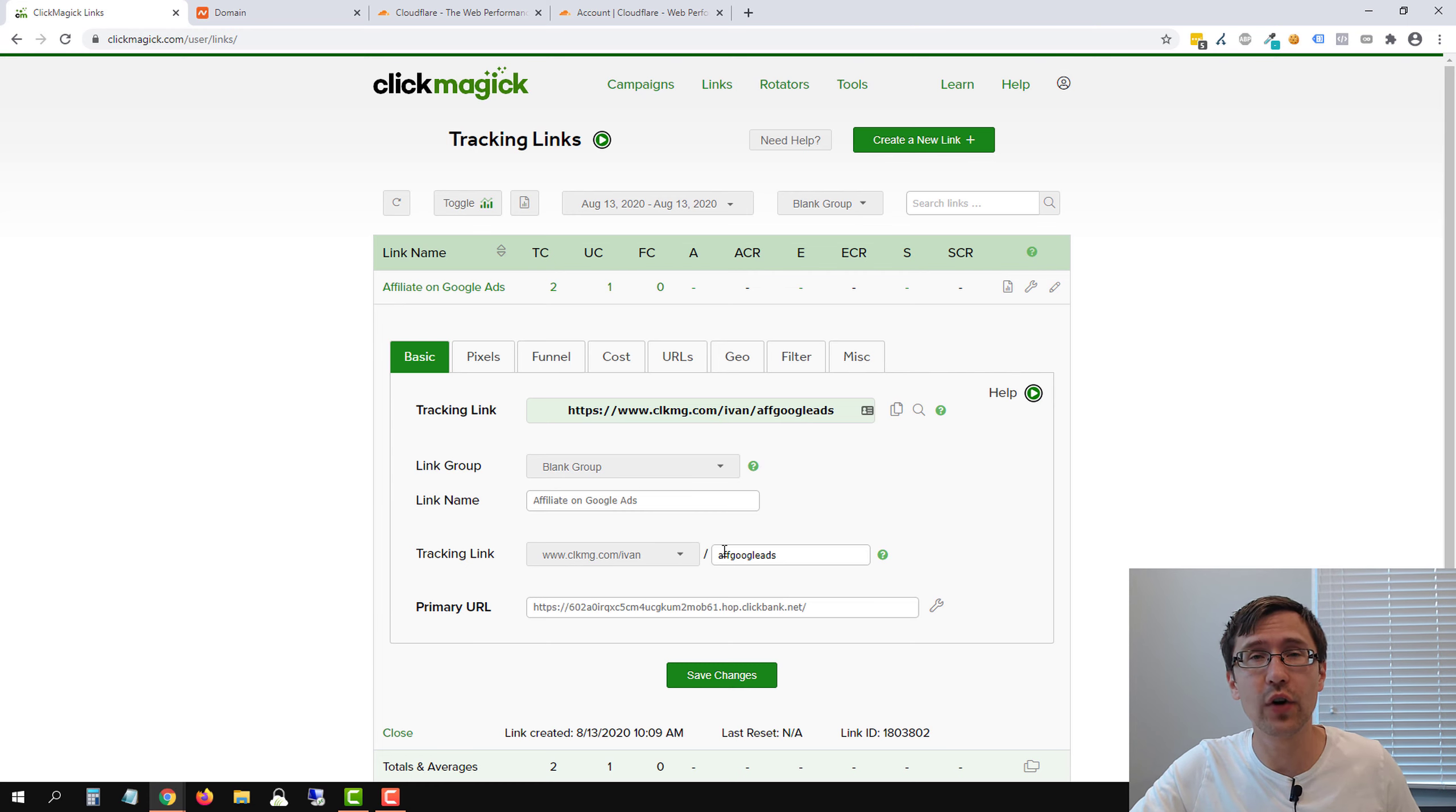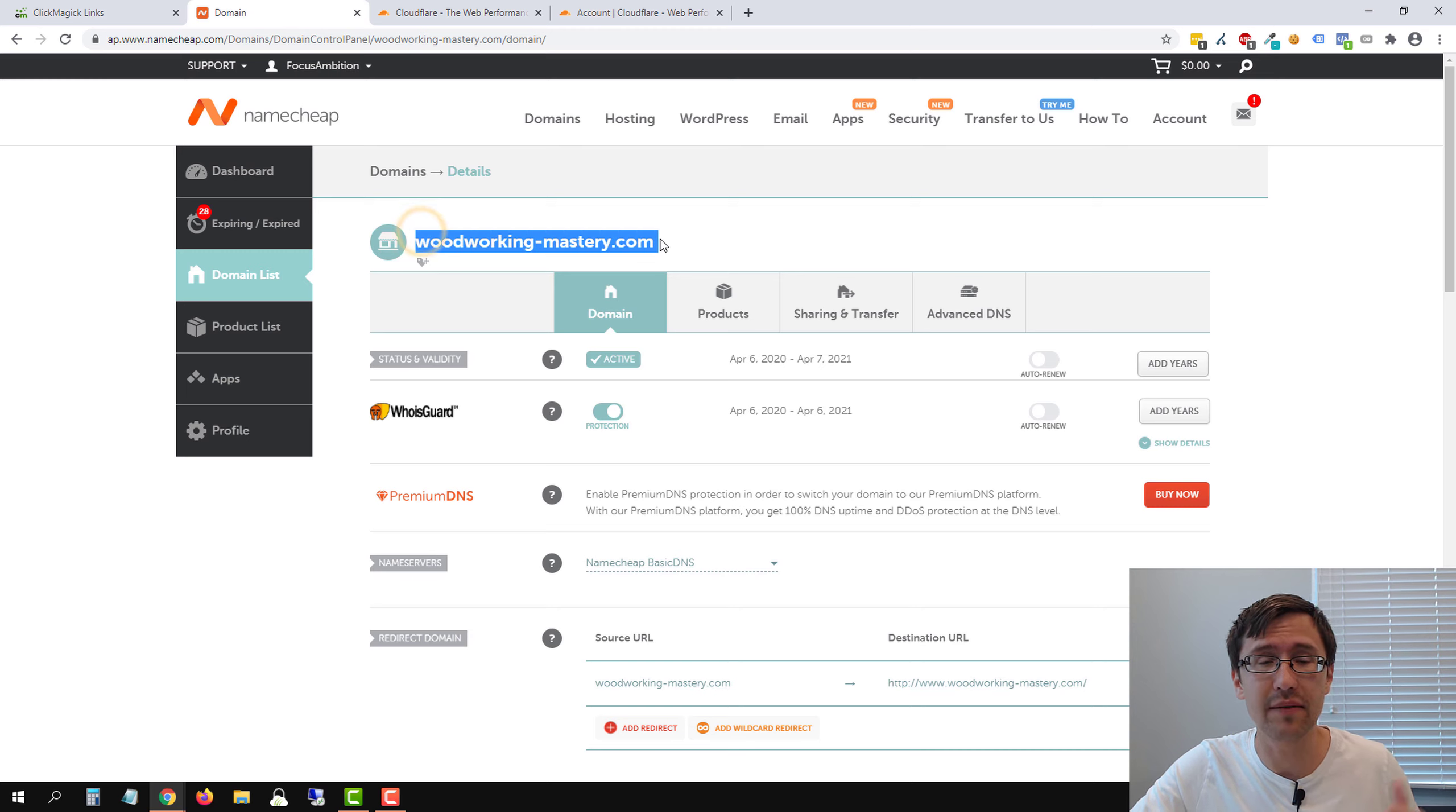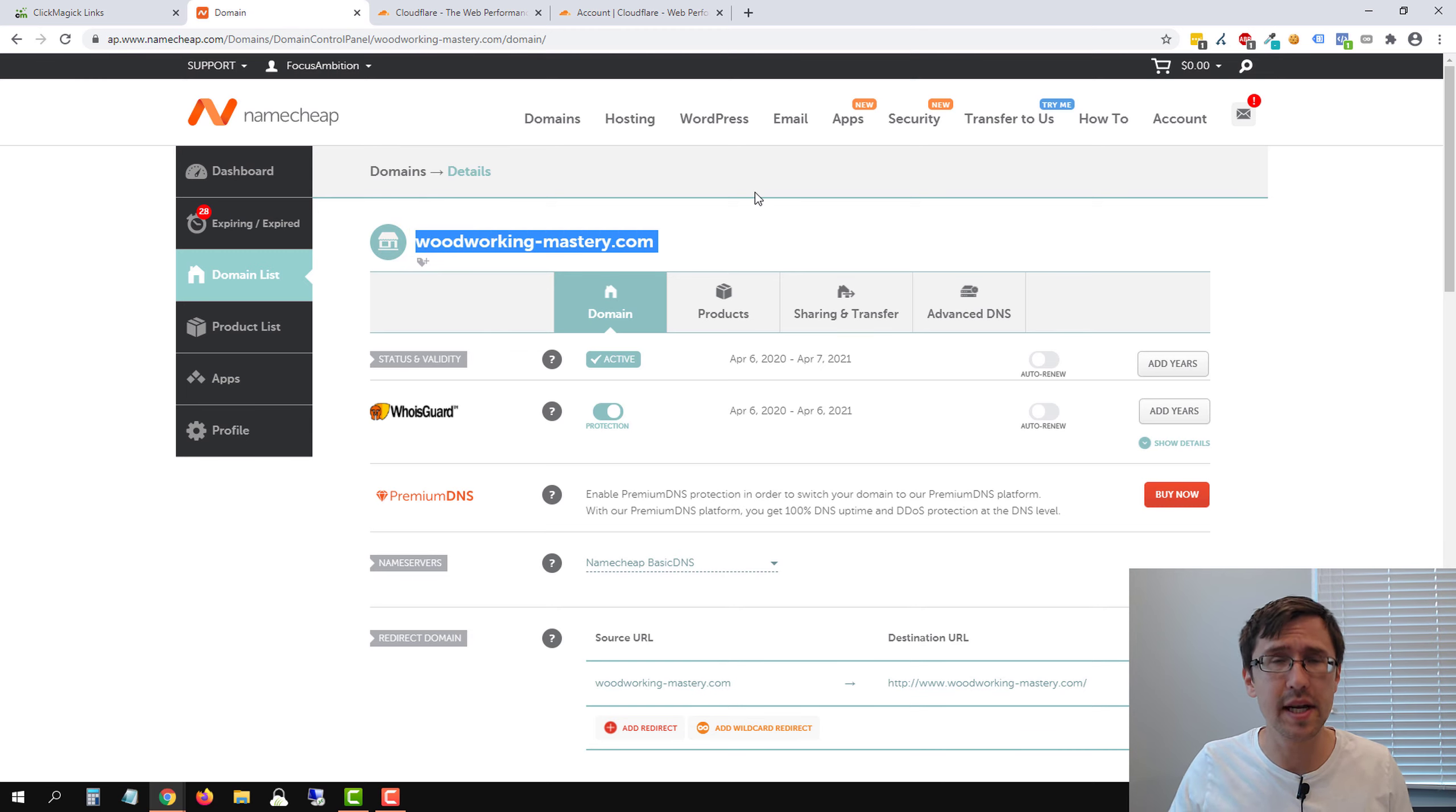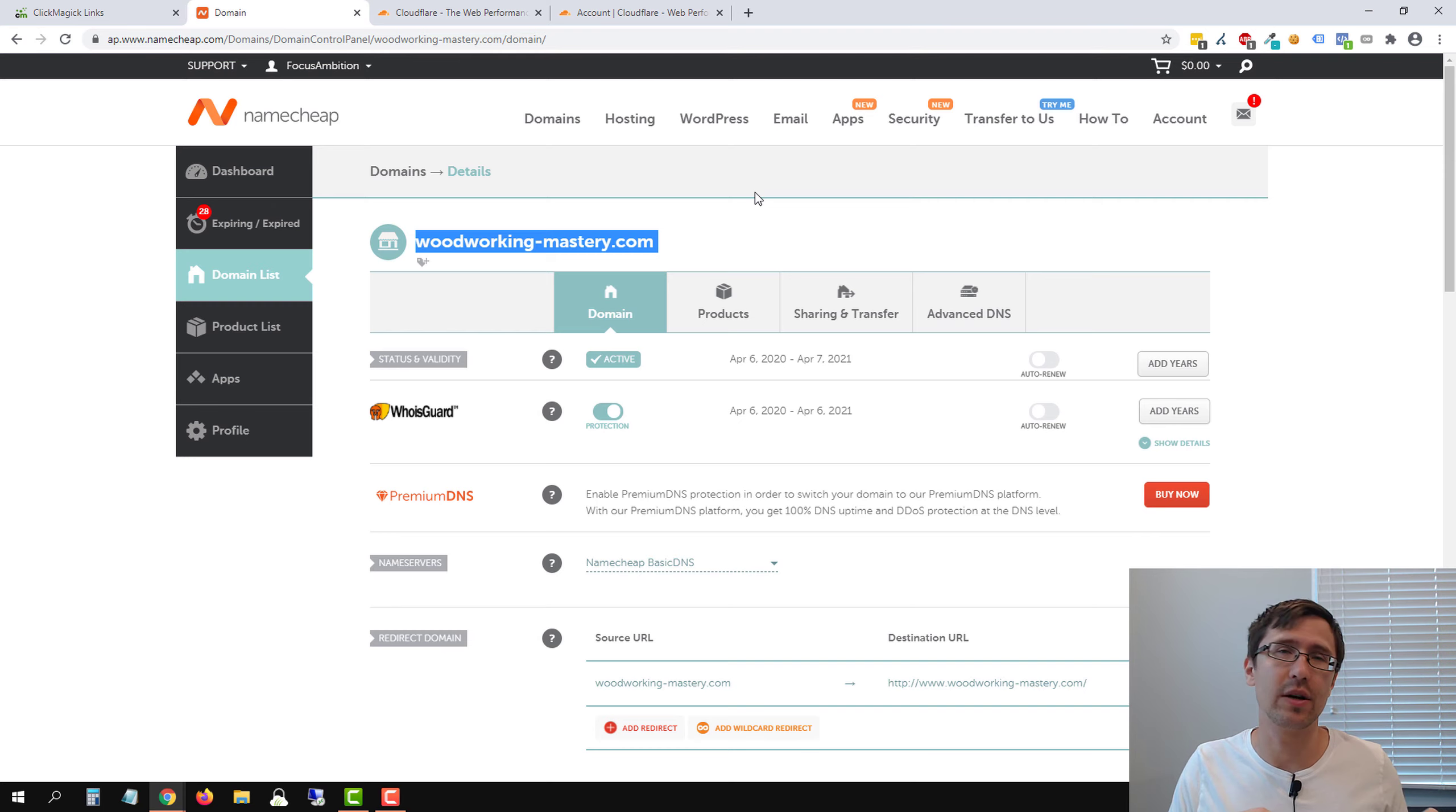So the first thing you have to do is buy a domain. Now I bought my domain on Namecheap. I love Namecheap. I've been using this for domains for the past three years. You don't have to use Namecheap. Whatever provider you use, whatever domain registrar, just buy a domain. That's the first thing.